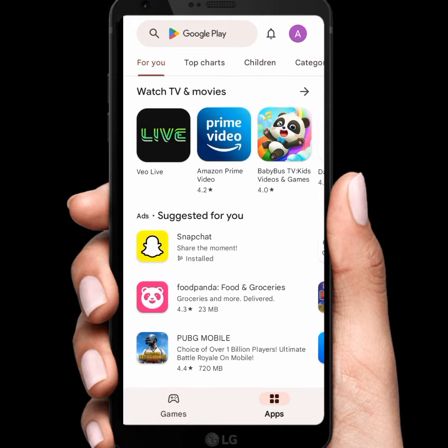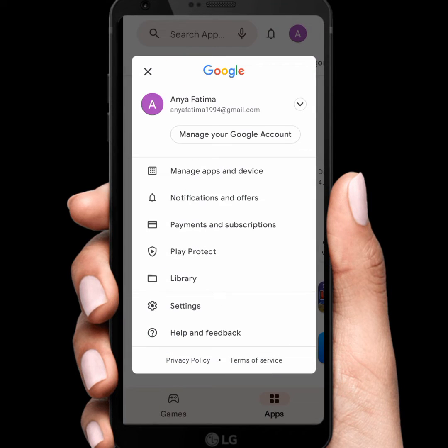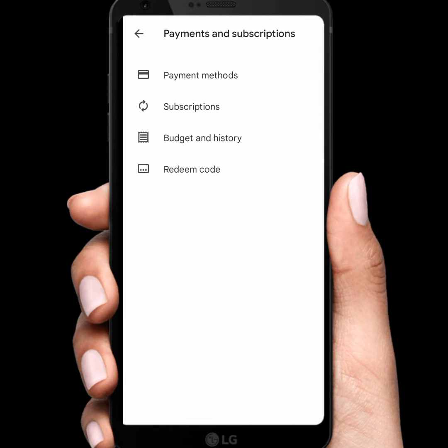First of all, open your Play Store and App Store. From here, tap on your profile icon and tap on Payment and Subscription. From here, tap on Payment Method.